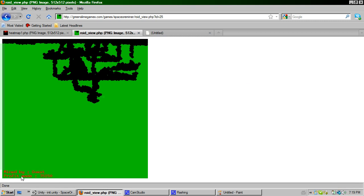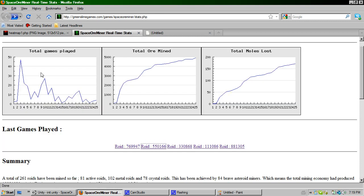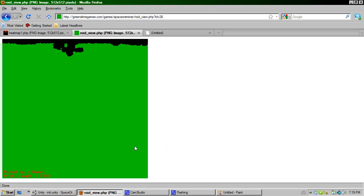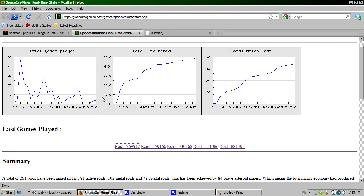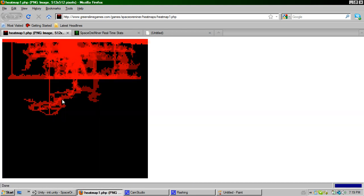If you have a look, there we go, that's quite a small mine. But what this also allows me to do is create a heat map. And here we go, this is the heat map of every single game played in the most popular areas to mine in.